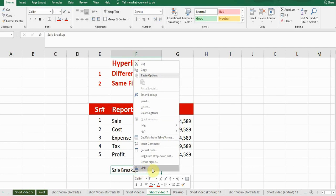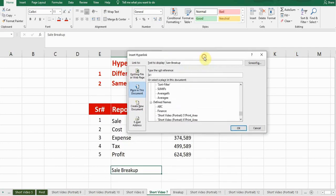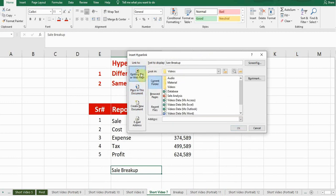A window will pop up. On the left side, I need to select the first option: 'Existing file or web page.' Now I need to find the location where my file exists.